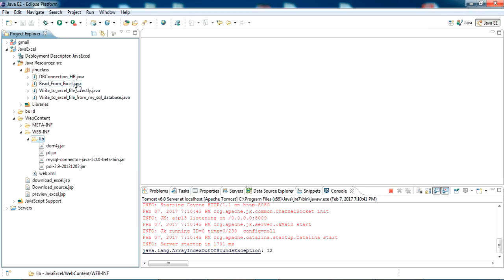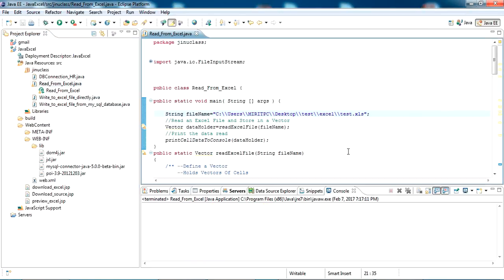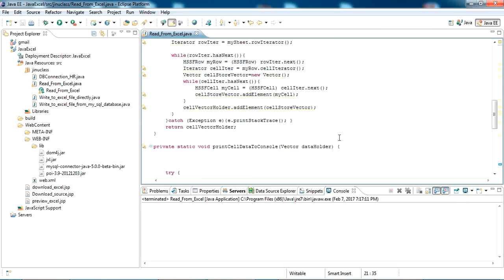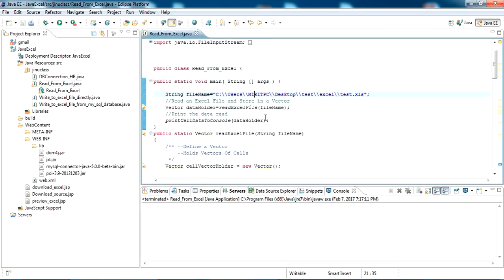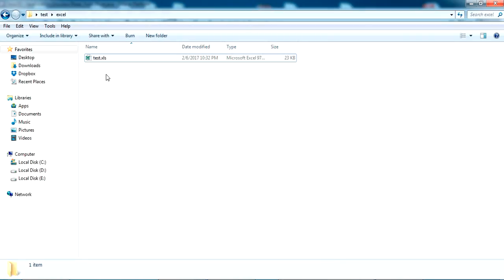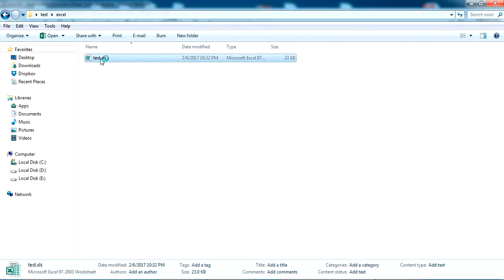Read from Excel. So this is the read from Excel class. As you can see, it's reading a file named test.xls. First we can just open the test.xls here.